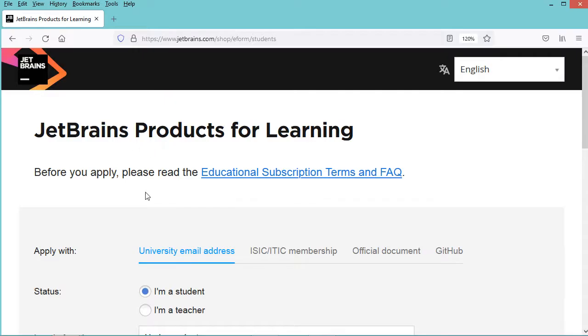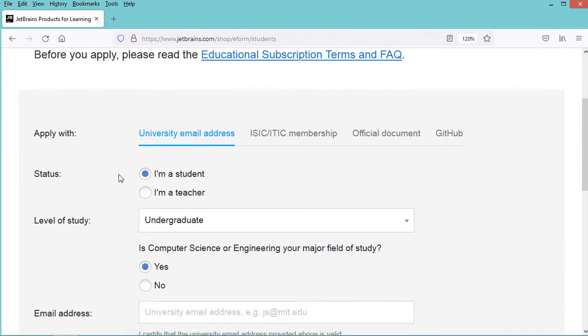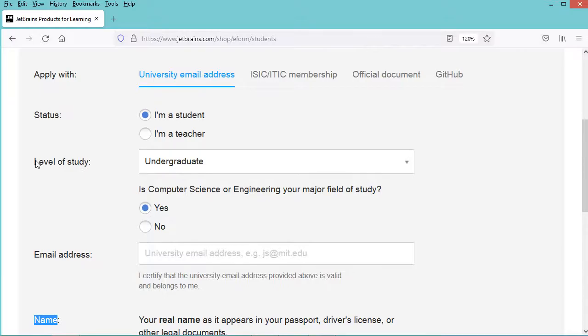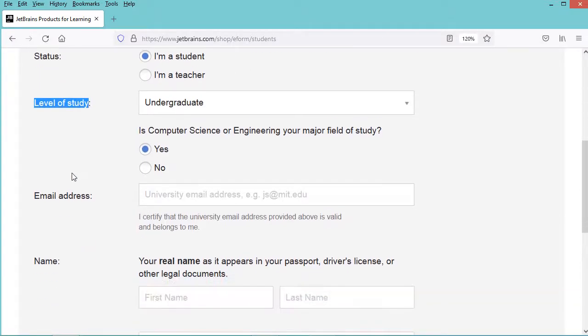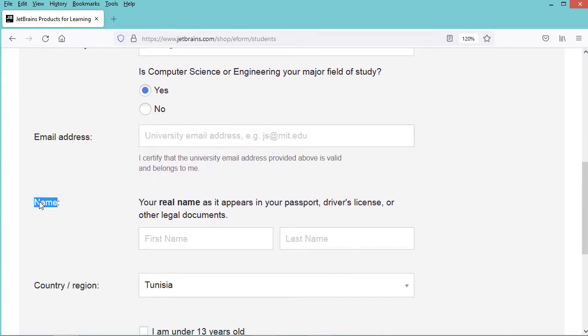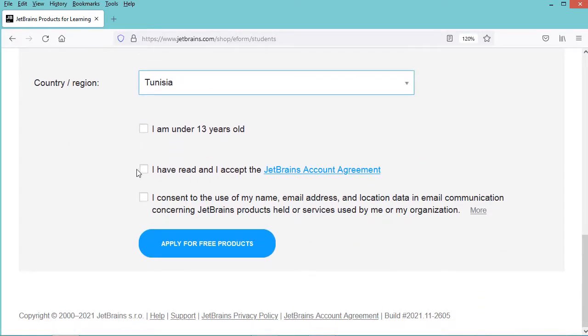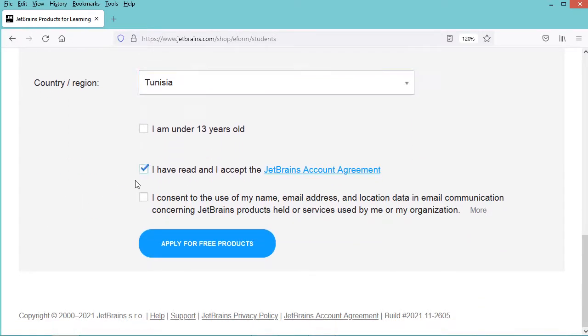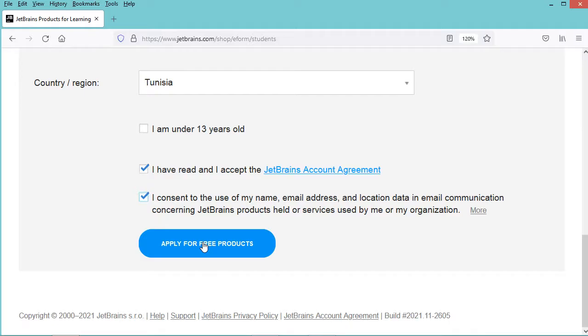Now in this page we have to fill this form. So if you are a student you have to select this first option and if you are a teacher you have to select this second option. Then you have to provide the level of study, you also have to provide an email address that should be a university email. Also you have to provide the name, the country, and then you have to check this box and this second box. Then you have to click on this apply button. Once this is done a new account will be created for you and you will obtain the free license.